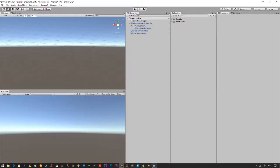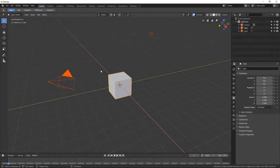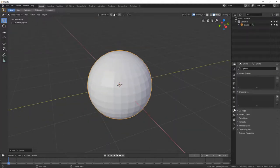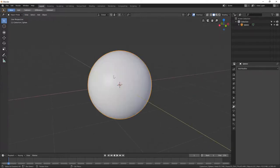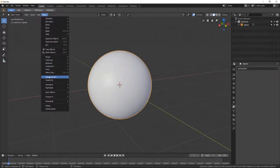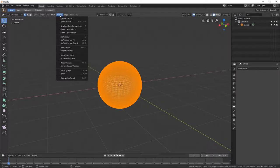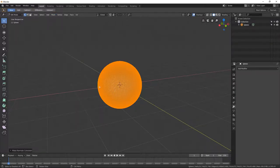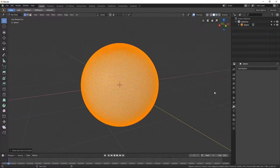Now I want to go into Blender. I'll select everything and delete it all, then add in a UV sphere. I'll go into the modifier stack, add a Subdivision Surface modifier, apply it, and add another one and apply it so it's nice and smooth with lots of vertices. Then we'll go Object > Shade Smooth. With all the vertices selected, we're going to go to Mesh > Normals > Recalculate Inside.